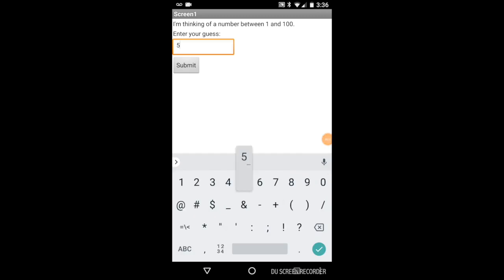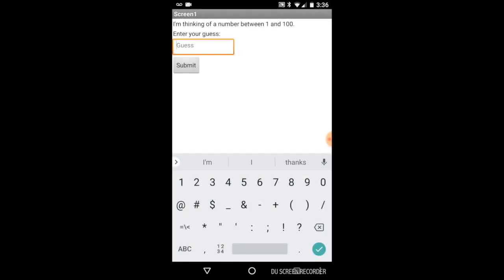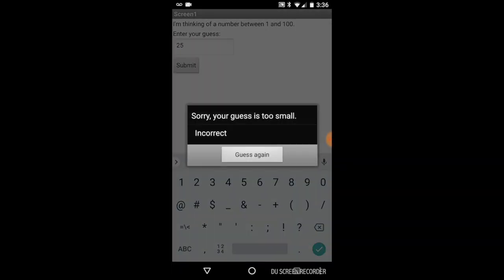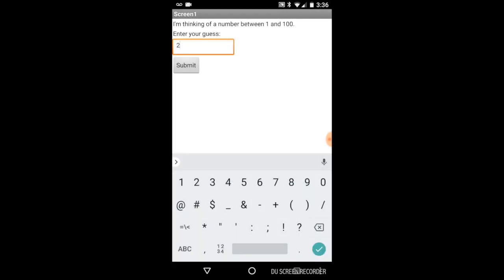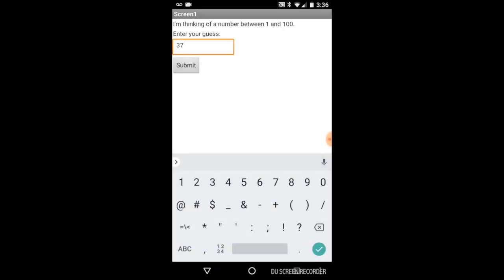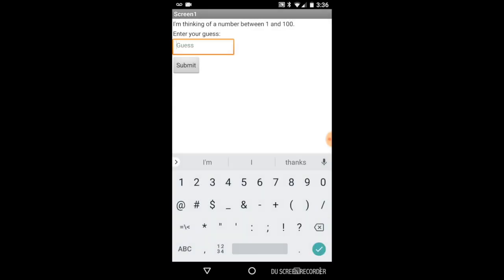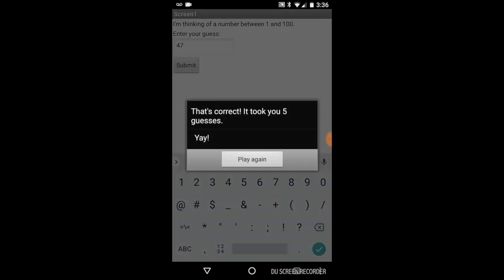I'll start by guessing 50, which is too big, so I'll guess 25, which is too small, and 37, which is also too small. 43 is too small, 47 is correct, and it tells me how many guesses it took.